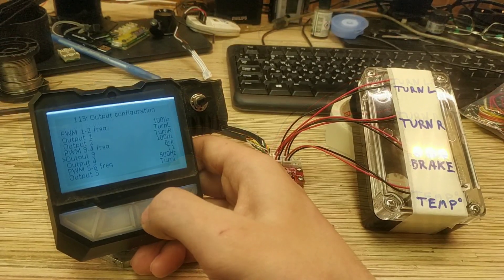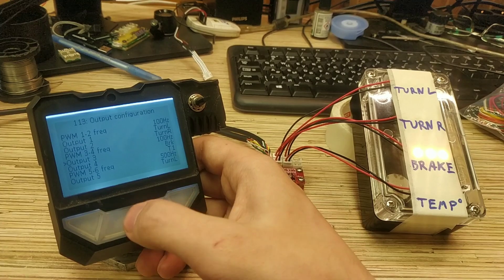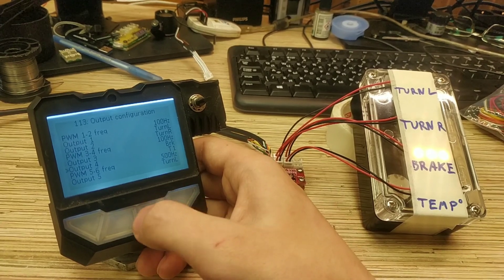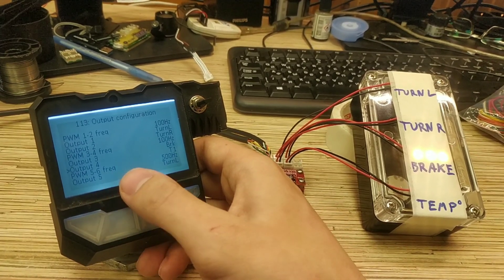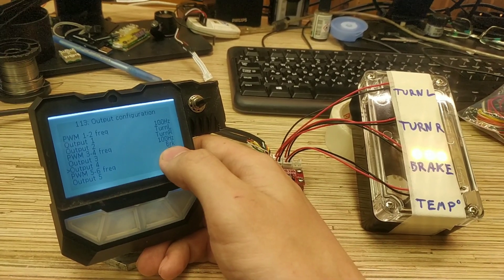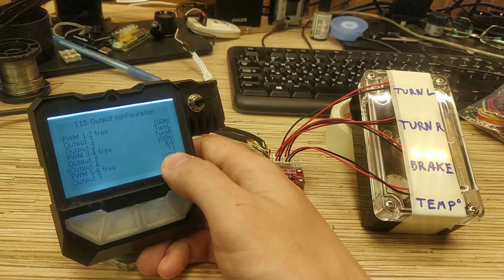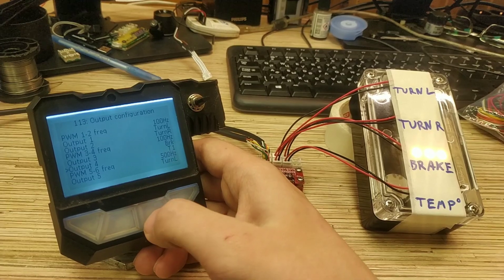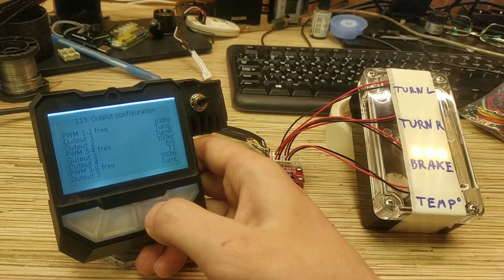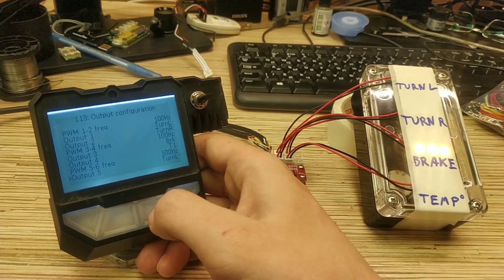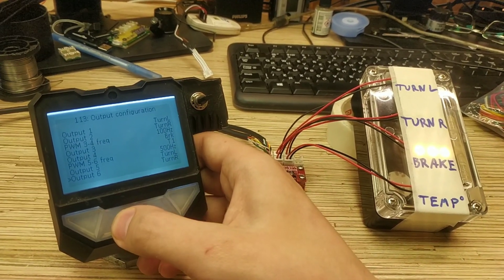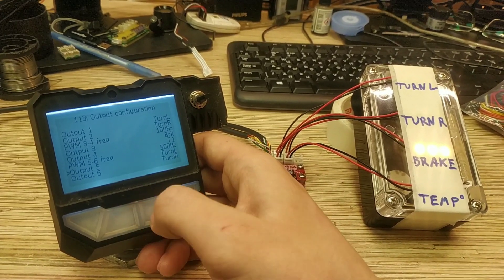So here output 1, 2, 3, 4 frequency. 3 configured for brake. 4 configured for temperature 1. Not connected outputs 5 and 6.